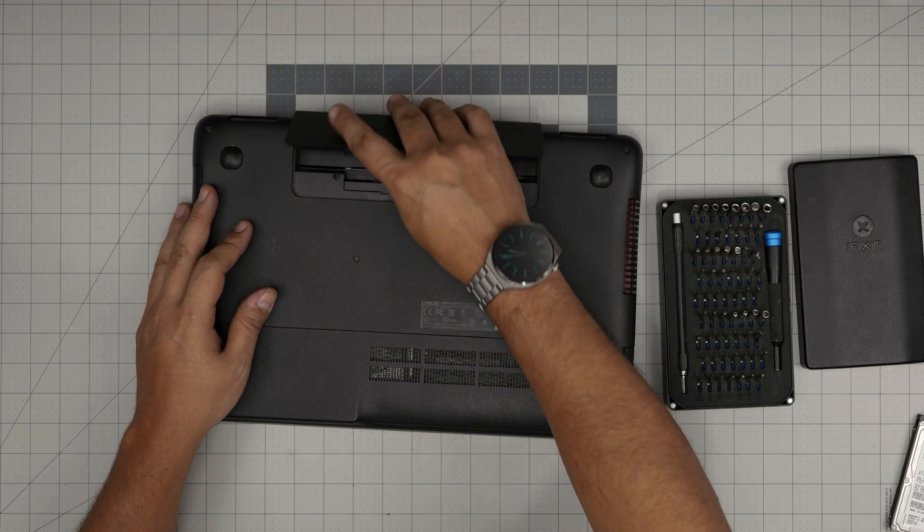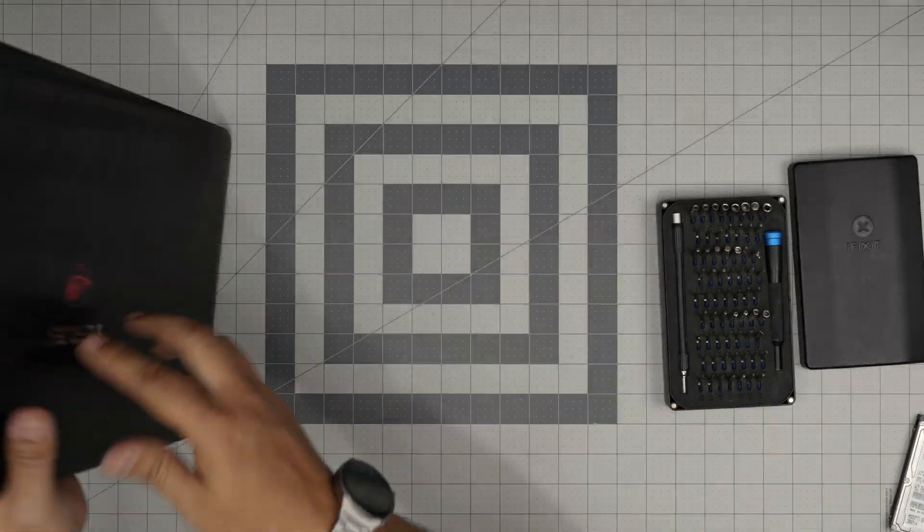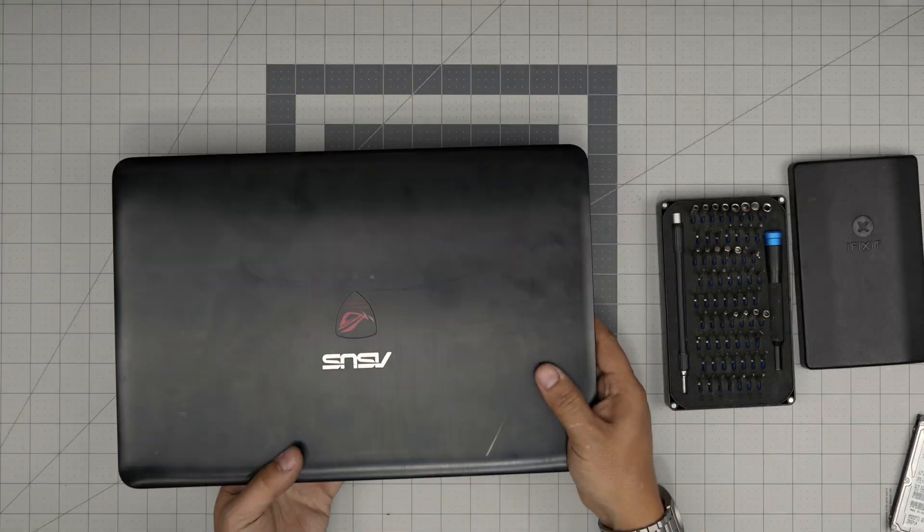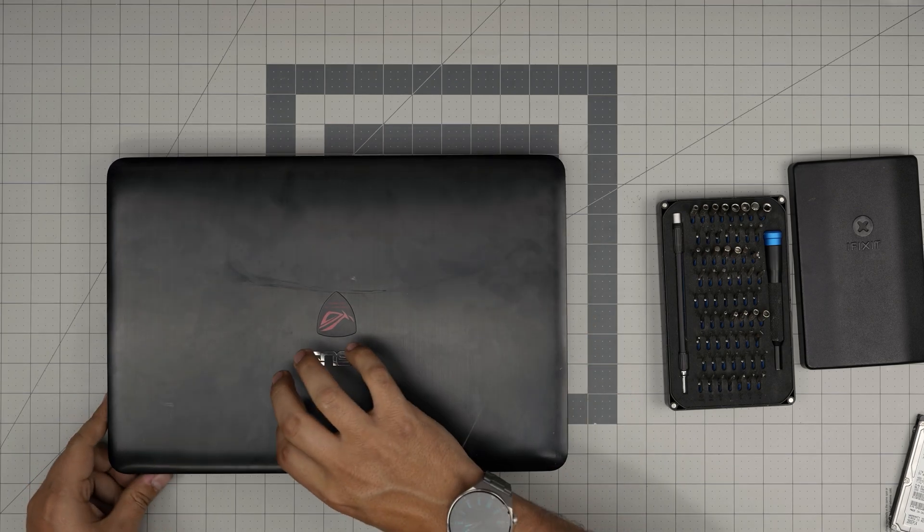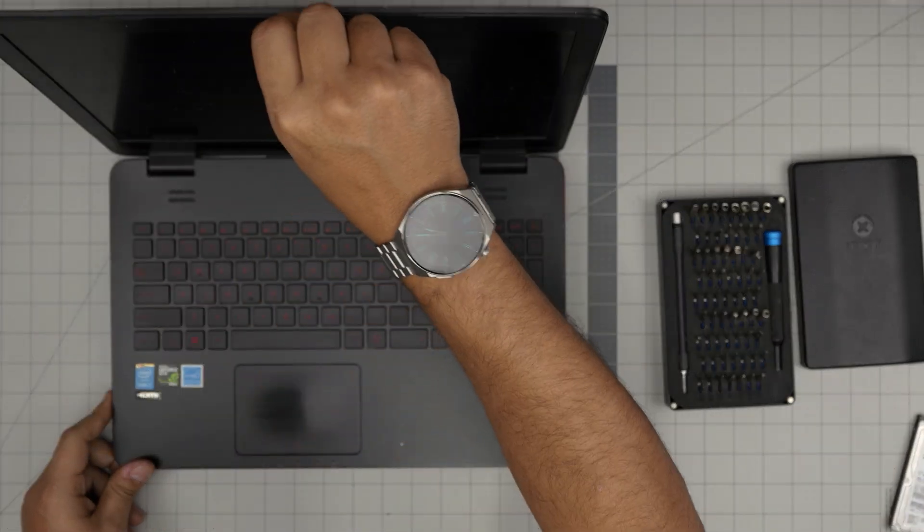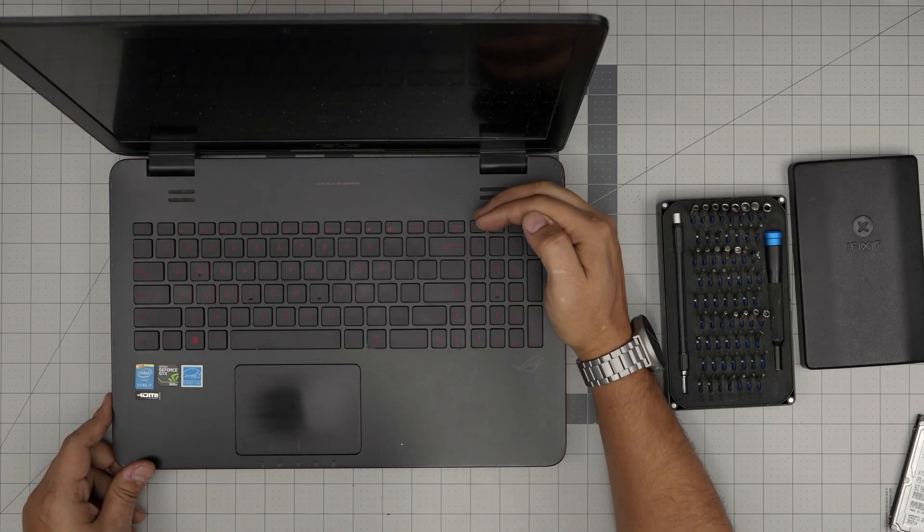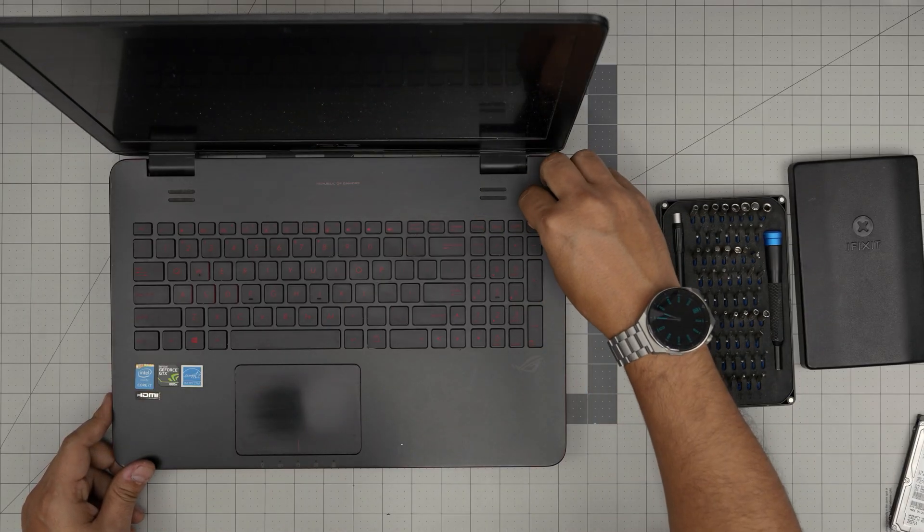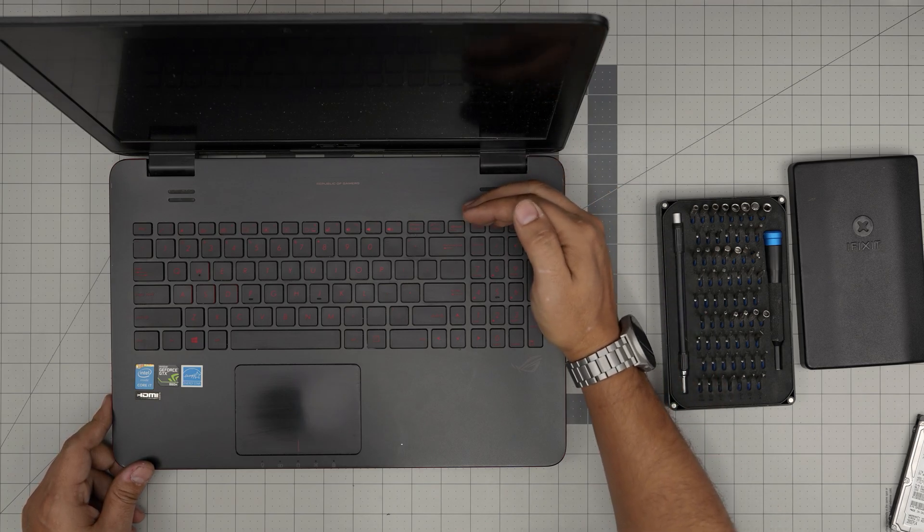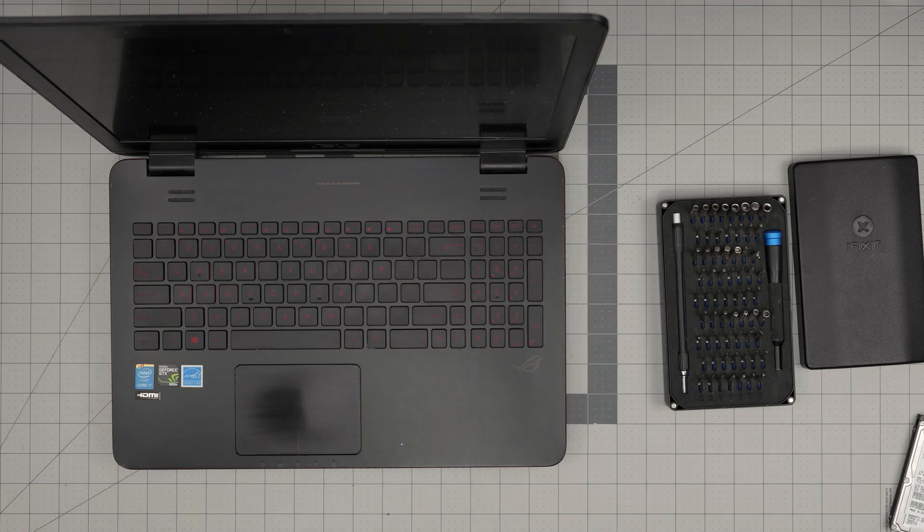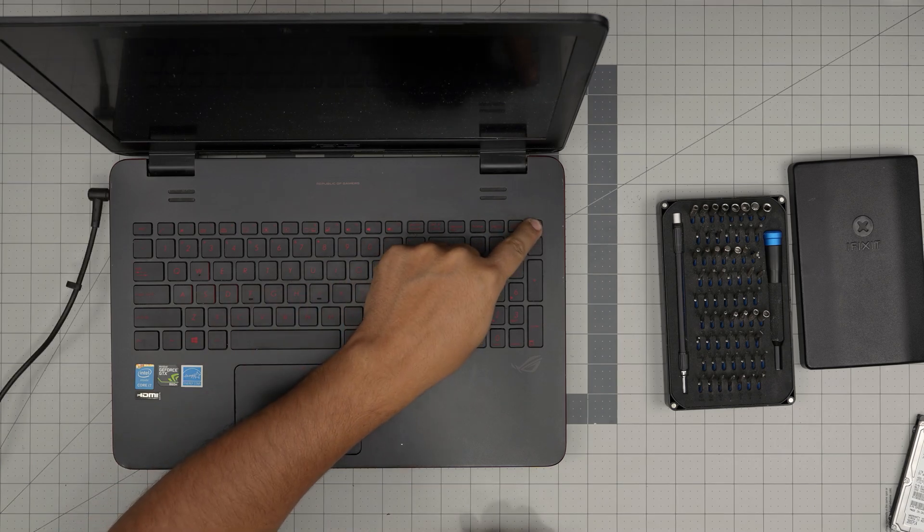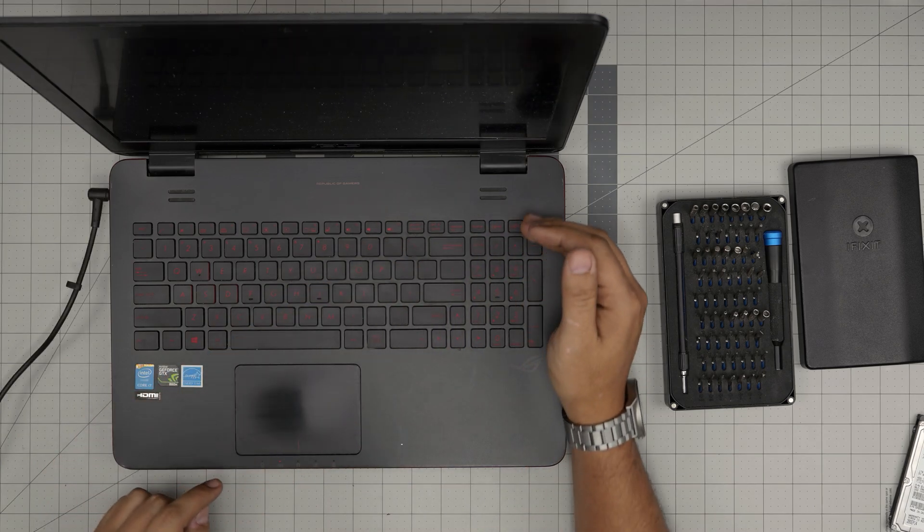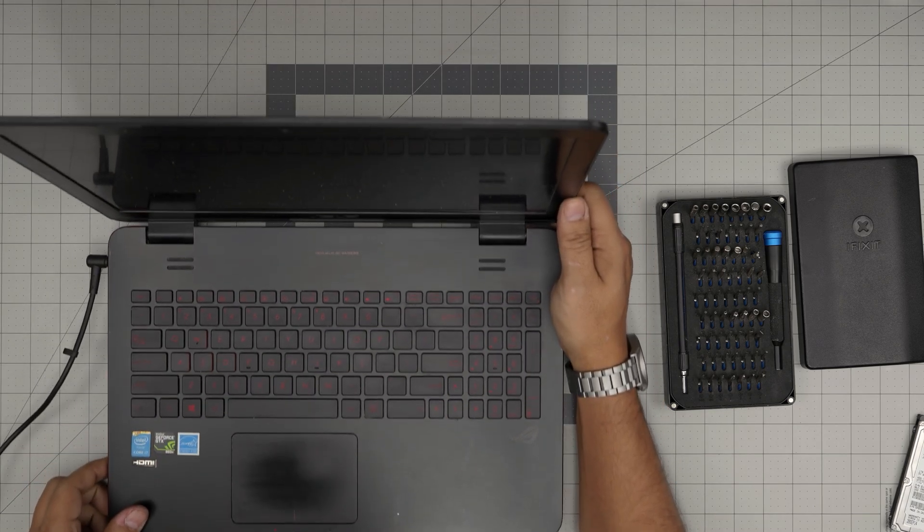All right, in this one I do have Windows installed, I believe, but I don't have battery. Let me see if it does have any charge on it. It does not have any charge. So let me get the charger for this one and we're going to power it on.